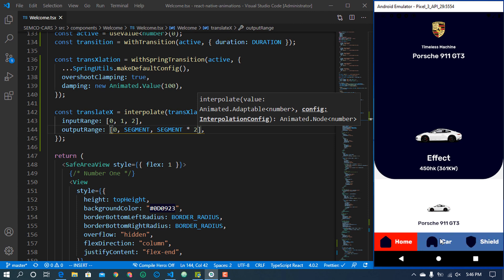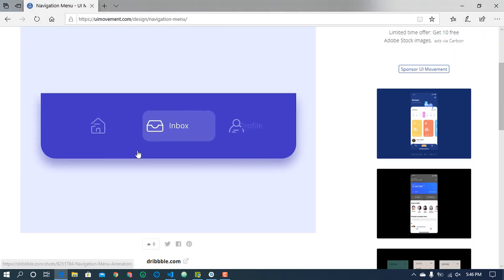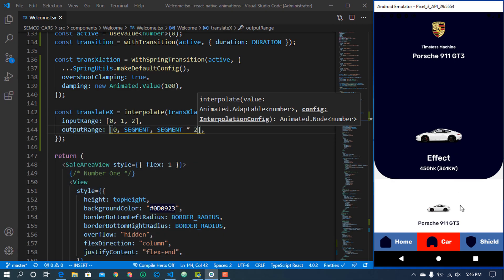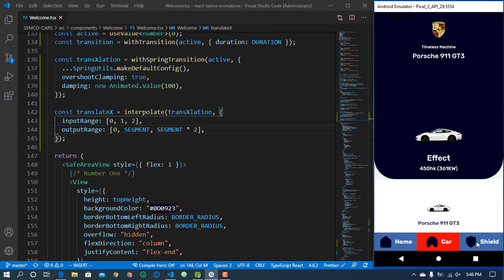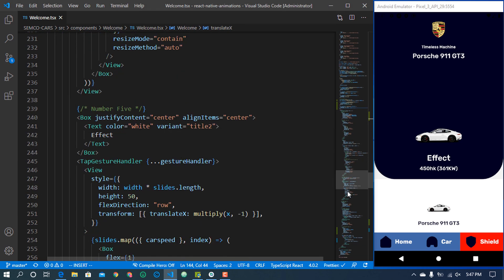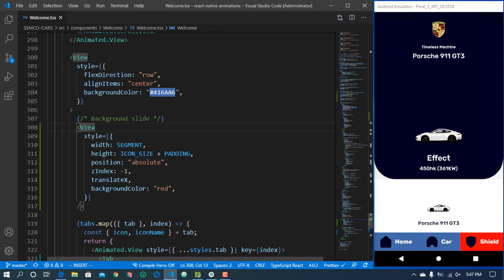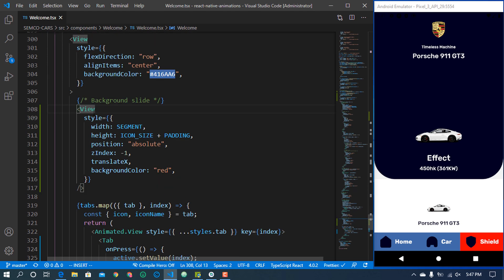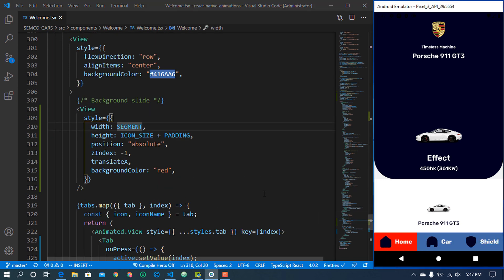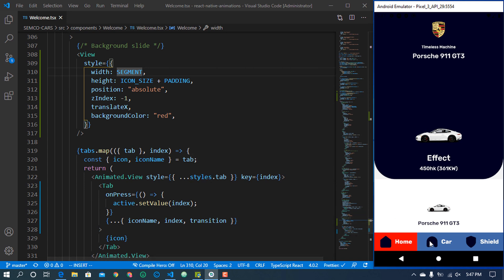Let's save and give it a try. You can see it automatically changes — we've achieved a cool sliding background effect. It doesn't look exactly like the design reference yet, but it gives you an understanding of how to build this. We kept the width equal to the segment width so it overlays correctly with the same width and height, allowing us to animate it properly.